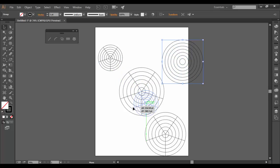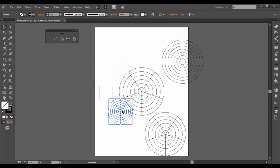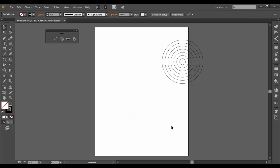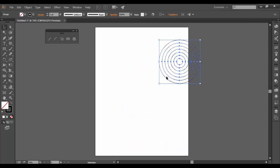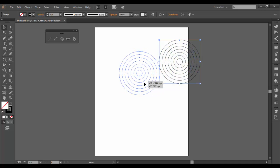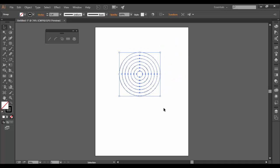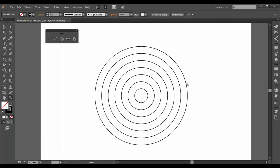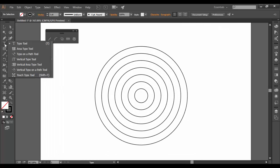I'm going to select the others here and just delete them by hitting the backspace or the delete key on a Mac. And then I'm going to drag this target over here to the center of the stage. And I'm going to zoom in a little bit just so it's easier to see. I'm going to switch to the type tool.